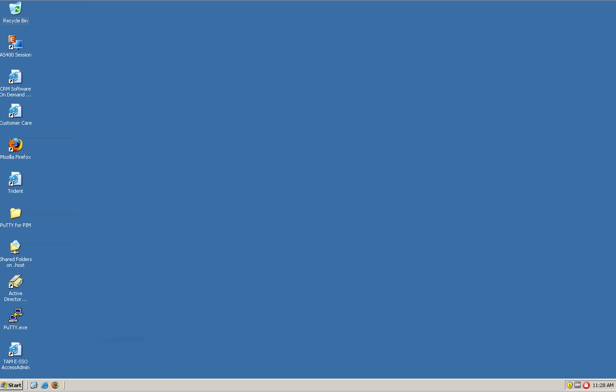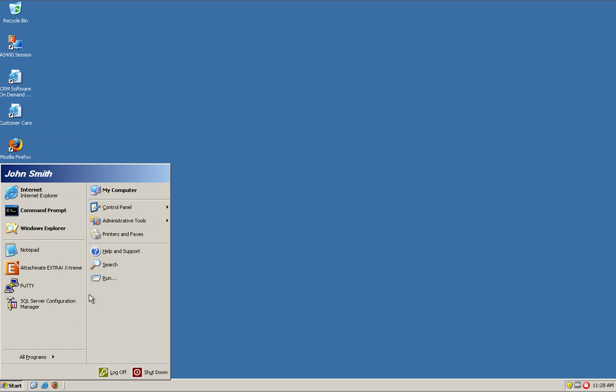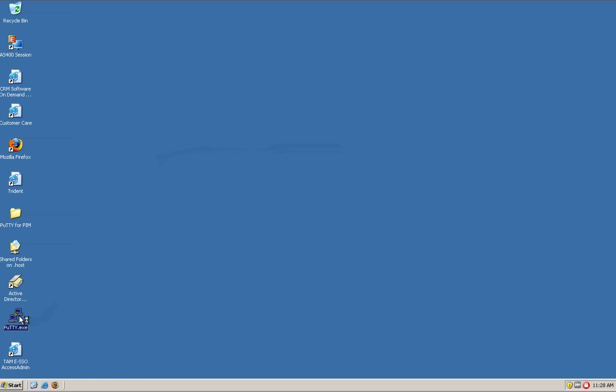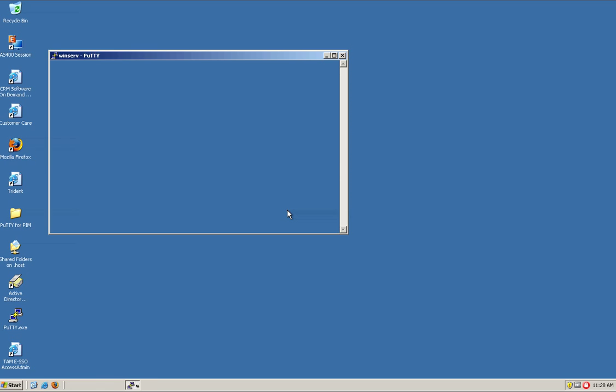So, here we are logging in as John Smith. And John Smith, when he goes into his, he's going to log in using PuTTY into an administrative account, a Windows administrative account.